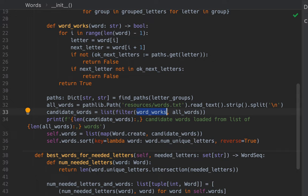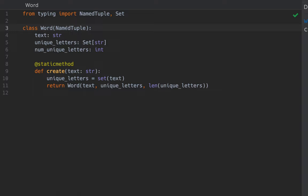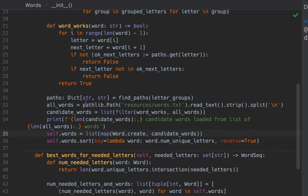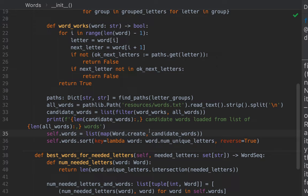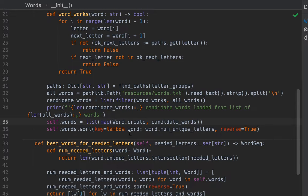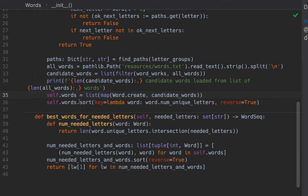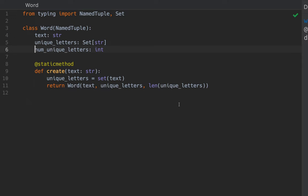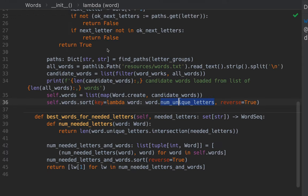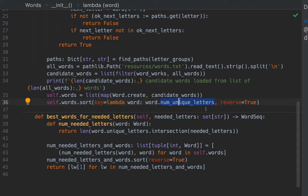Now, we have this list of candidate words. And now for all of them, we create word objects. Let's just go look at the word objects. Here's the word class. And the word has the text. And it has a set of the unique letters in the text. And then the number of unique letters in the text. And then the static method, it's kind of like a factory method to create an instance. Back here, we're in words in the init. And now we have this data structure that's a list of these candidate words wrapped in these word objects. And we sort this list of word objects using the number of unique letters. Which, just to remind you, is here. And we say reverse is true because we want at the top those that provide the most unique letters.